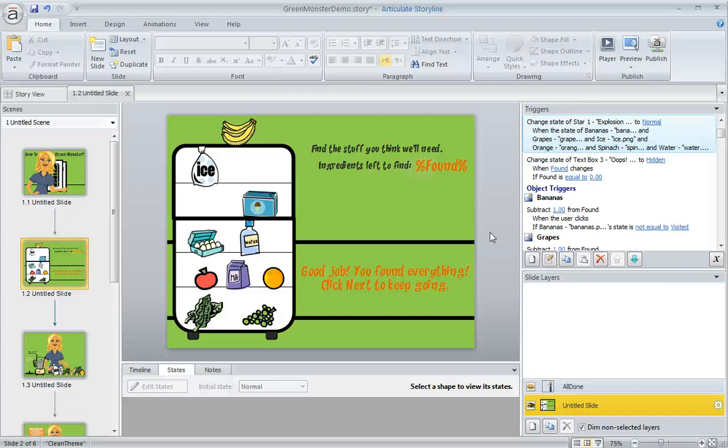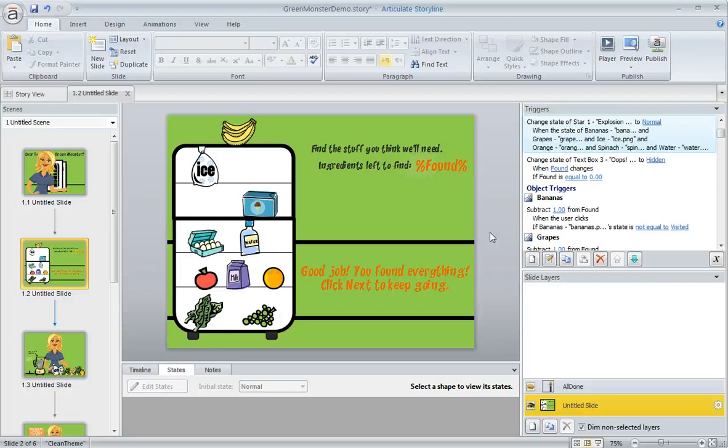Here's a neat trick in Storyline where you can use object states and a simple trigger to reveal content at just the right time.